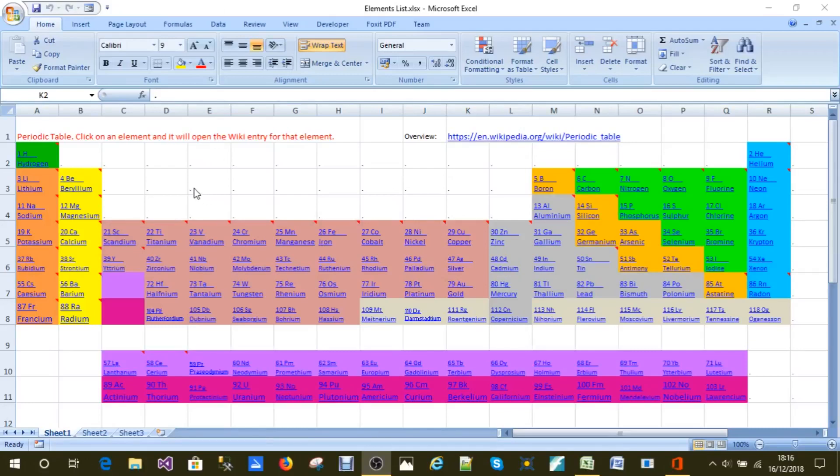Greetings. I won't keep you long. This is a standard Excel spreadsheet laid out as a periodic table.